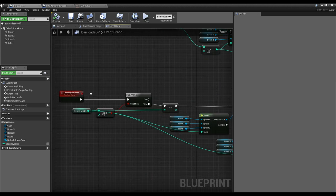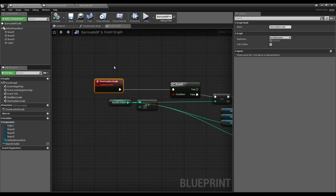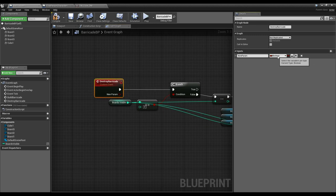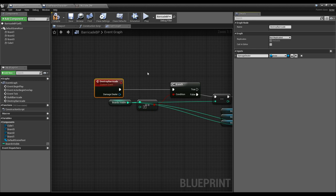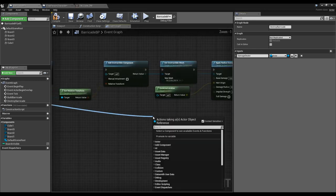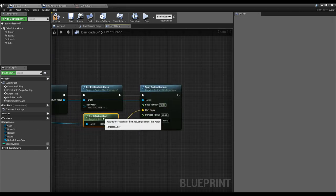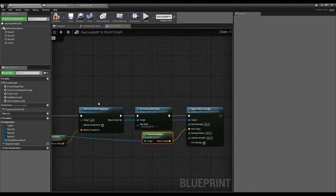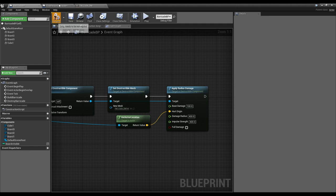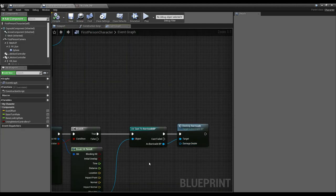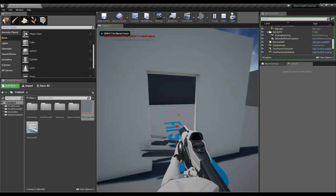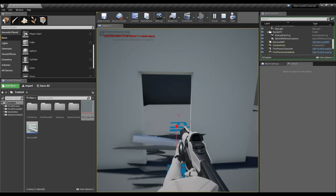If you want, you can add an Actor input parameter to the Destroy Barricade event — I'll call it 'DamageDealear'. Then we get the damage dealer's actor location and feed that into the origin of Apply Radius Damage. Back in the first person character, I can pass 'Self' as the damage dealer since the character is an actor. Now the boards should bust through the doorway from the player's direction.